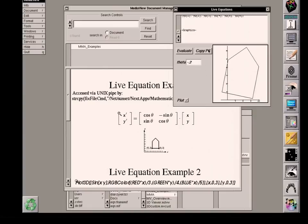I could now take, and of course I can do this operation as many times as I want to get exactly the orientation I'm looking for. But at this point, there's a button called Copy PS.